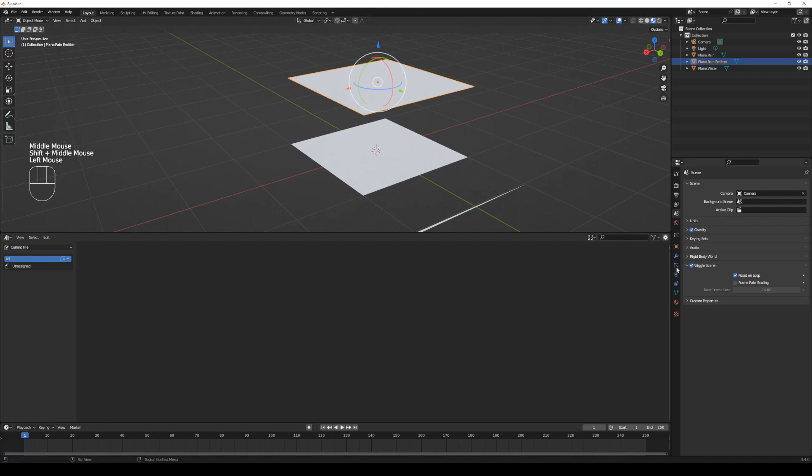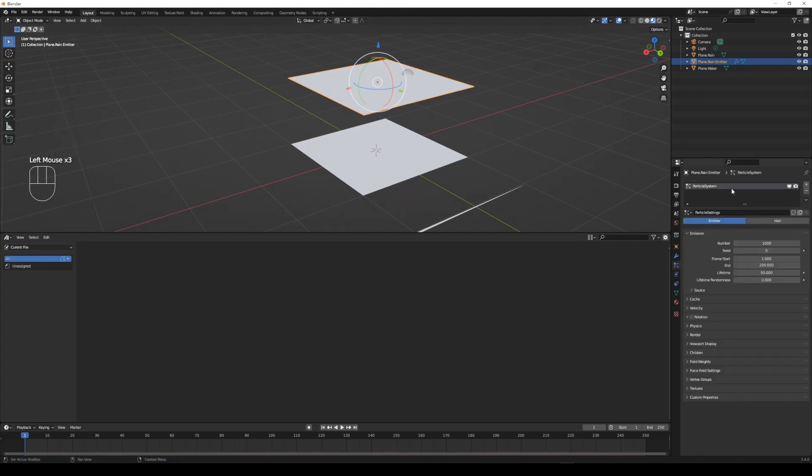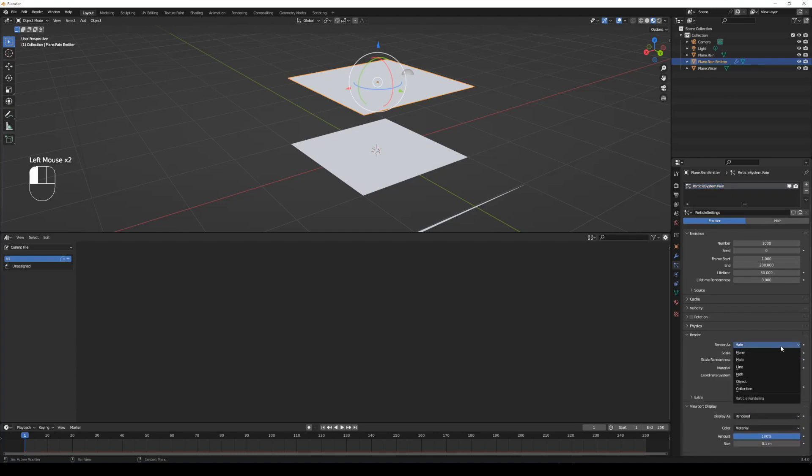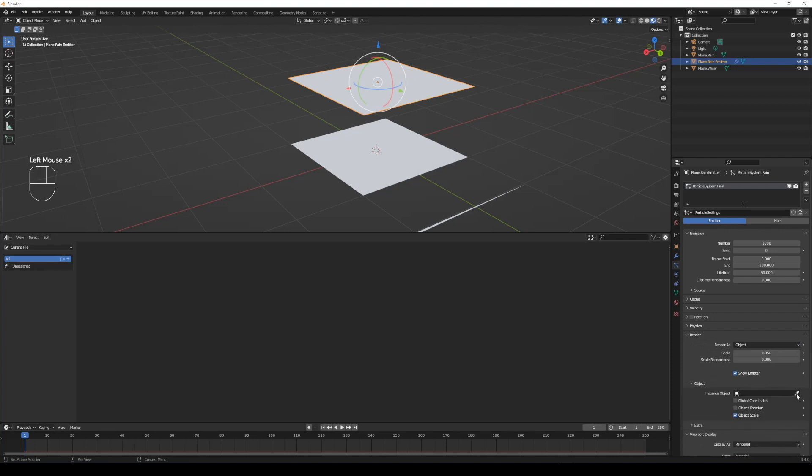Next, select the rain emitter plane. Add a new particle system and set render as object, then select the rain plane. By adjusting the scale bigger, we can see the rain line clearly.